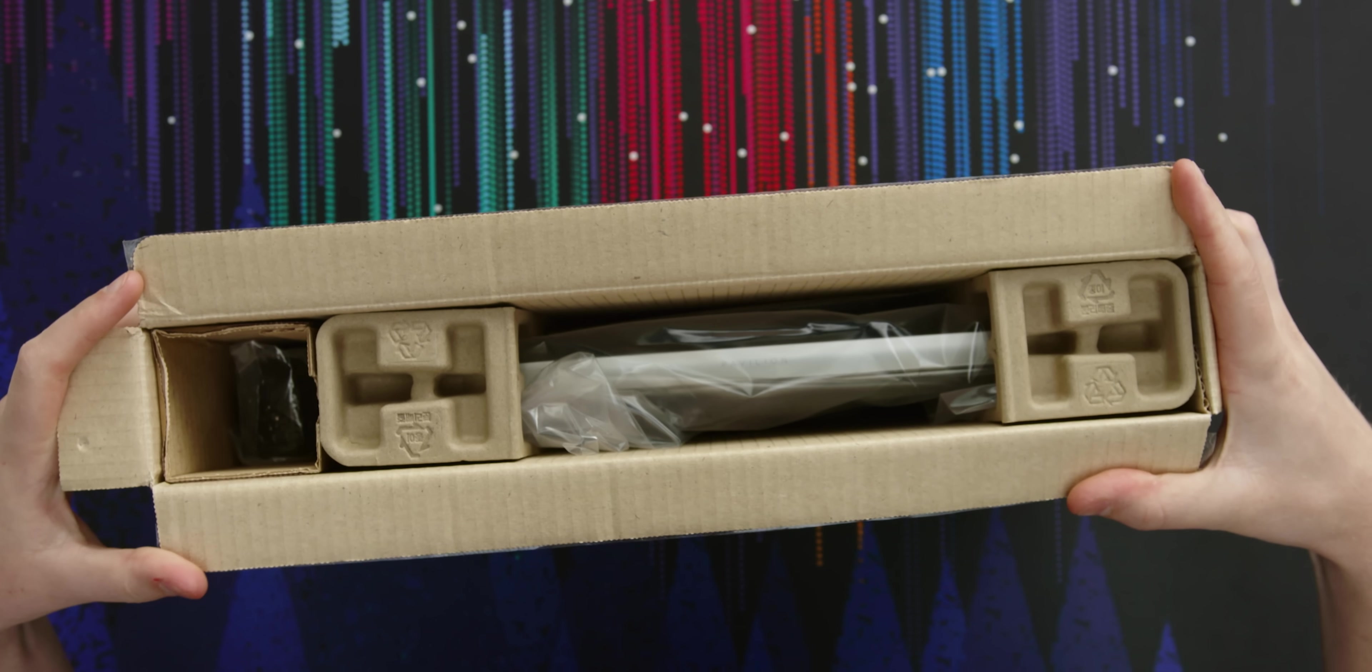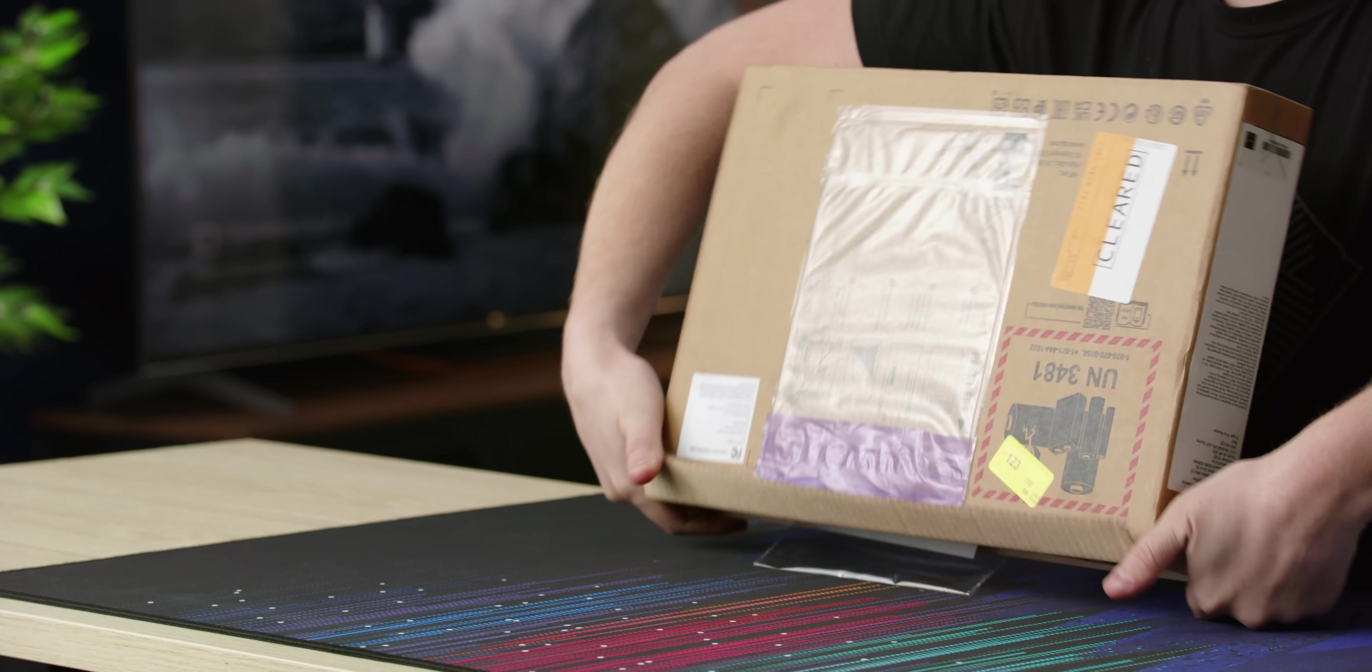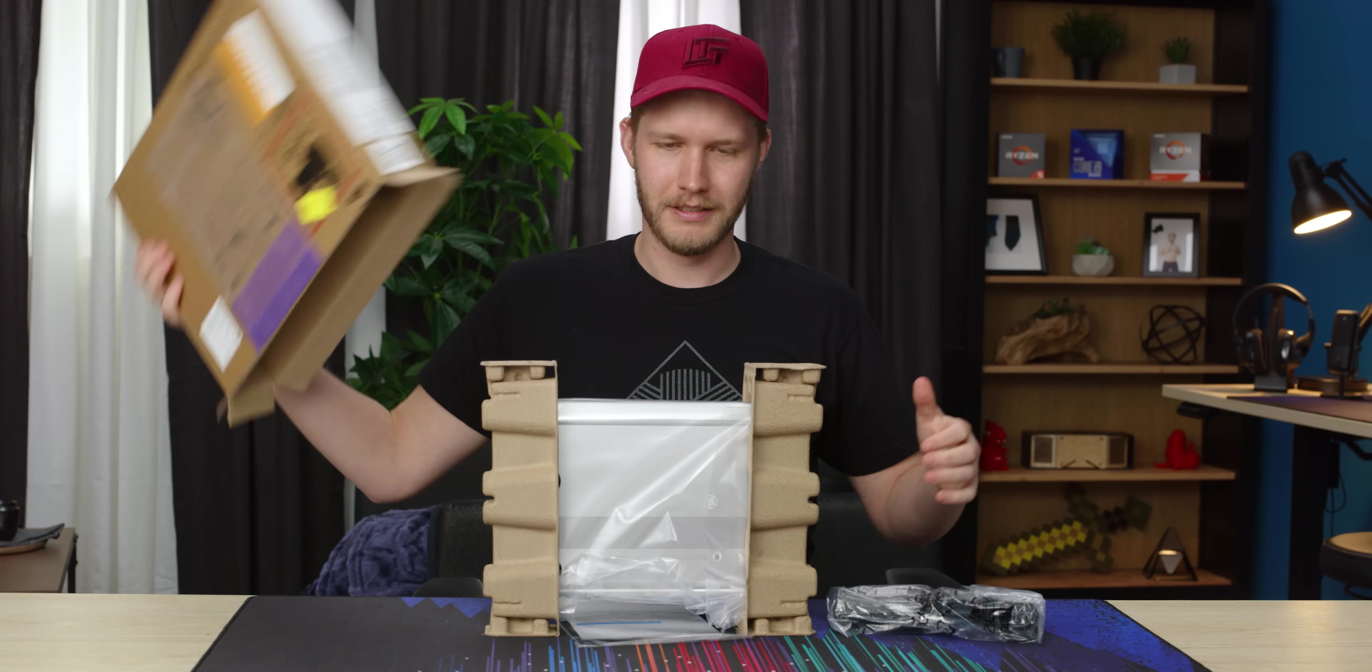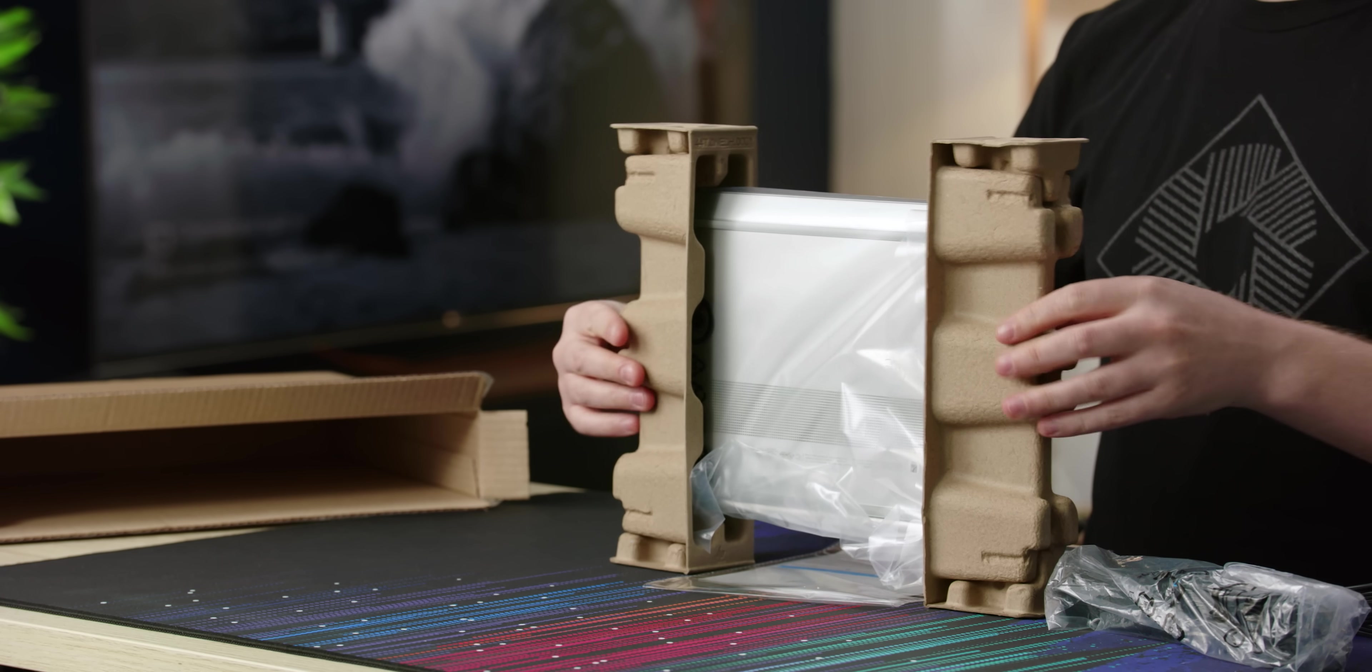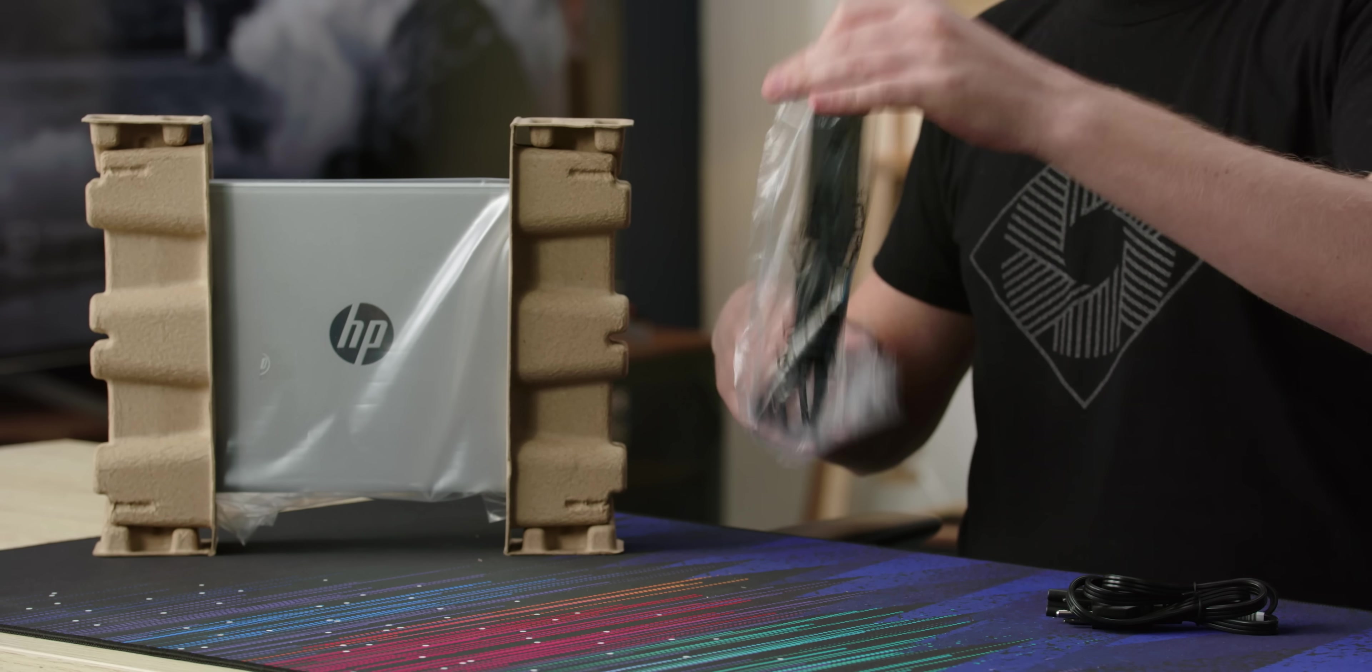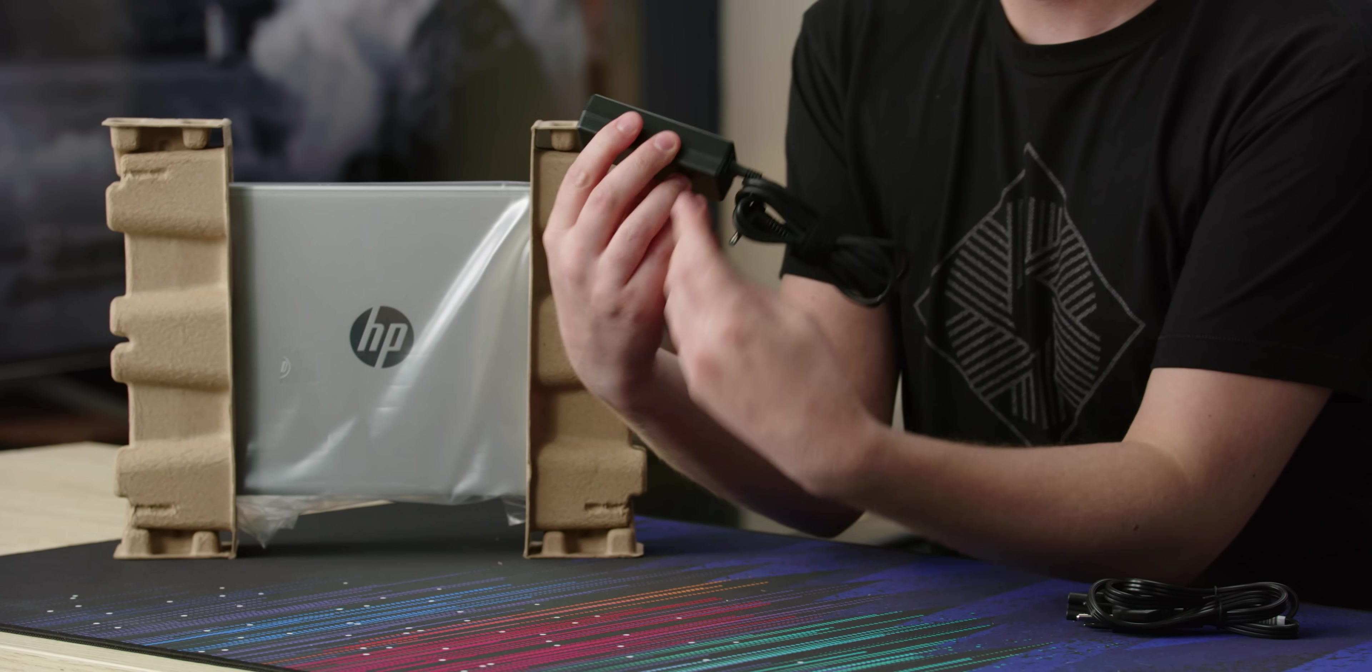You can see right here, right off the bat, not quite as fancy as other laptops. Not that it really matters. So what do we get? Setup instructions, easy. A little power brick. This thing's tiny, actually.